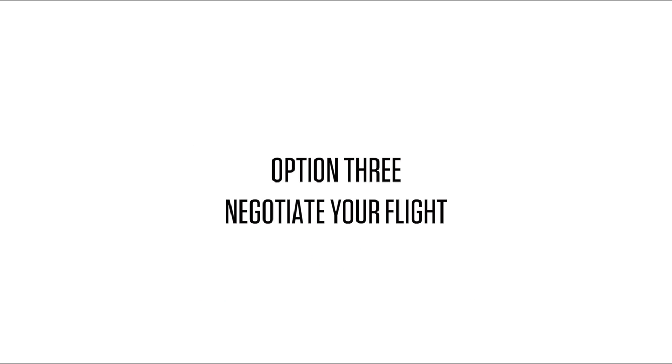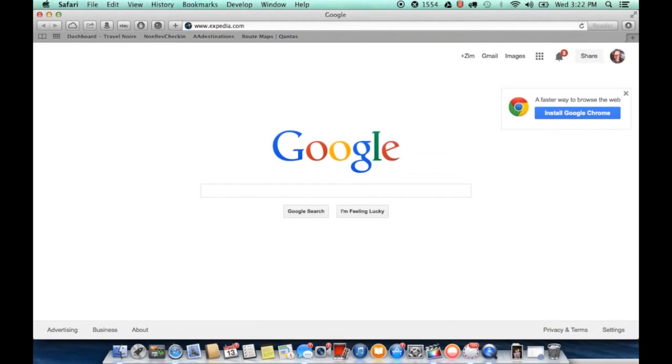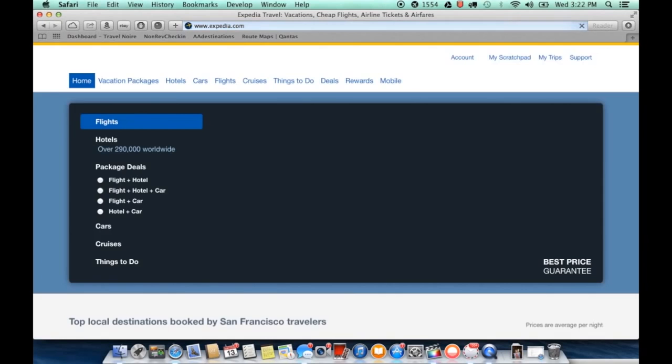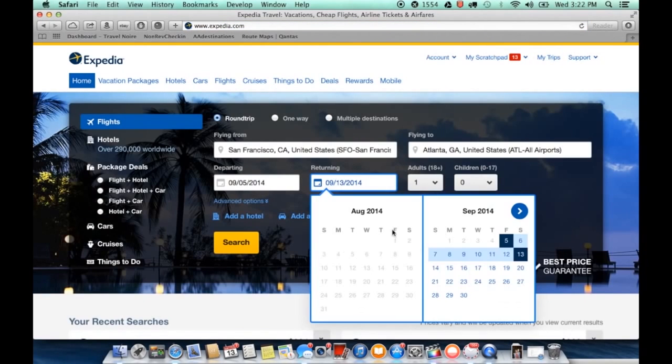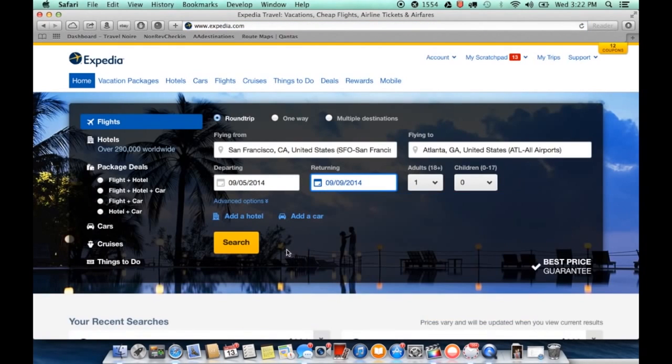Option three, negotiate your flight. So if you're pressed for time, you're super flexible, or your trip is last minute, Priceline Negotiator is your best bet.